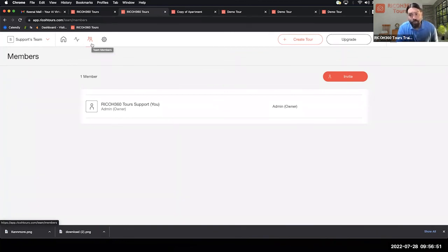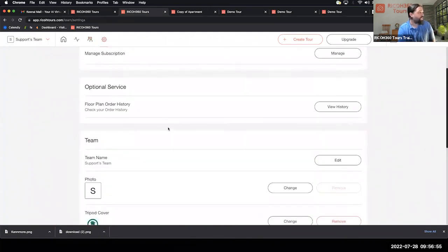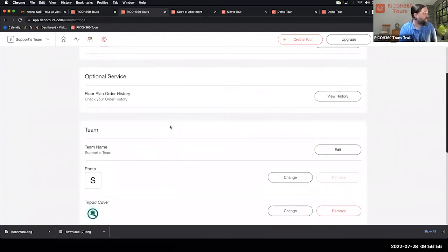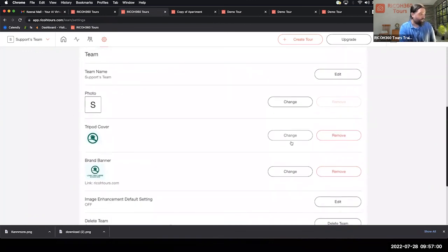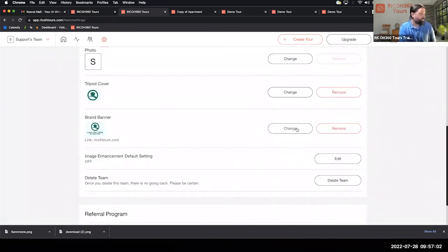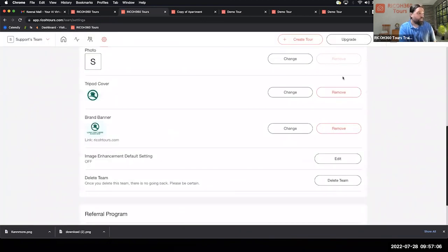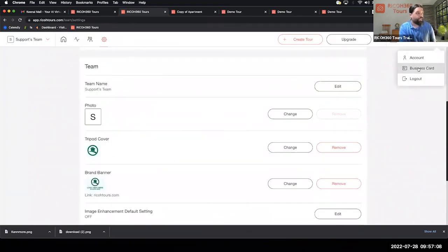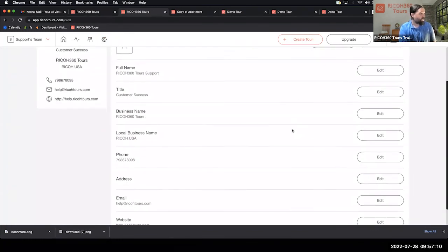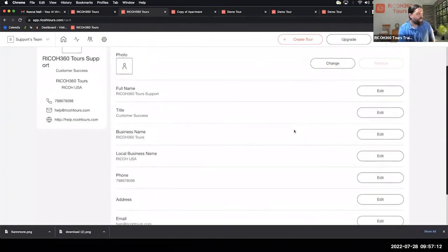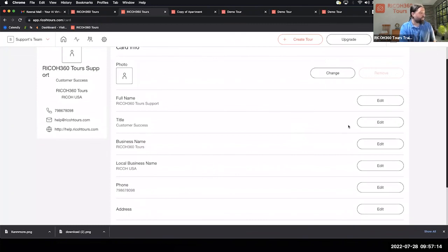Under the Settings gear, you can update your team branding — that's your tripod, your brand banner with URL of choice, and finally the business card. The business card is the final point of branding: you can add all of your information there and it will appear in the body of the tour.